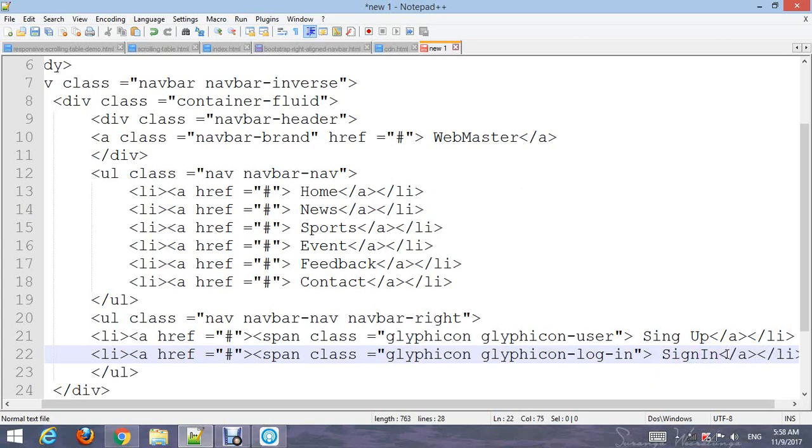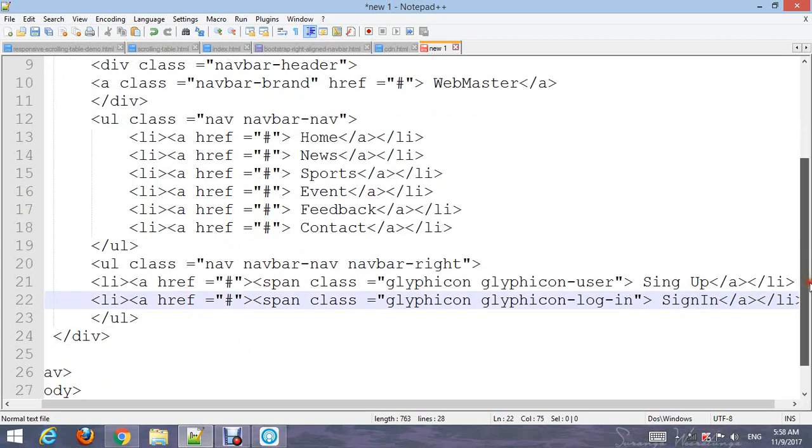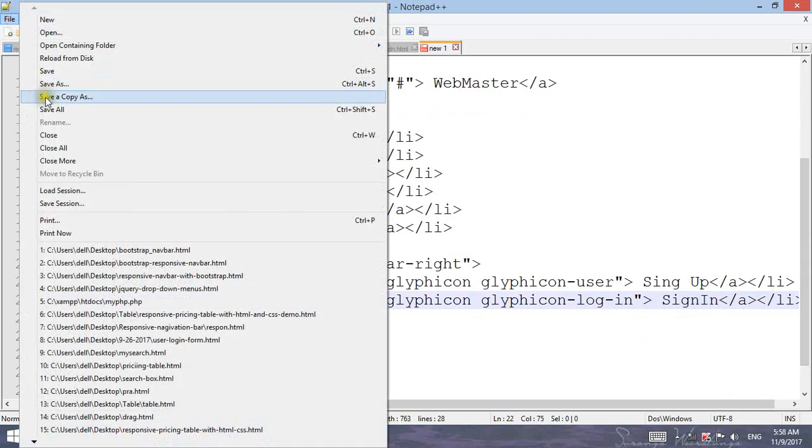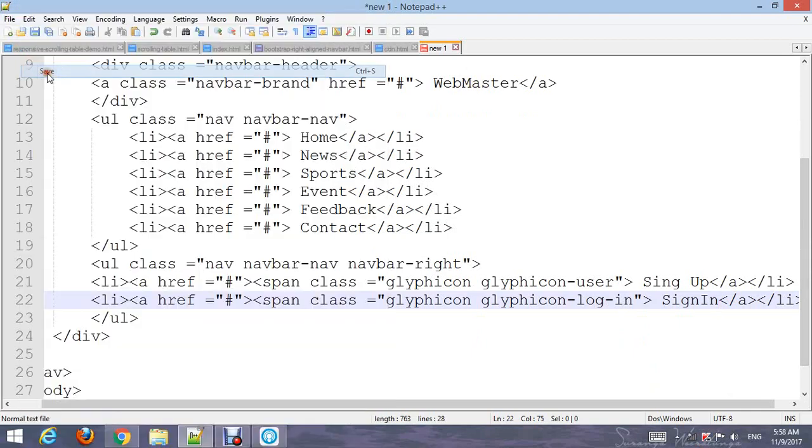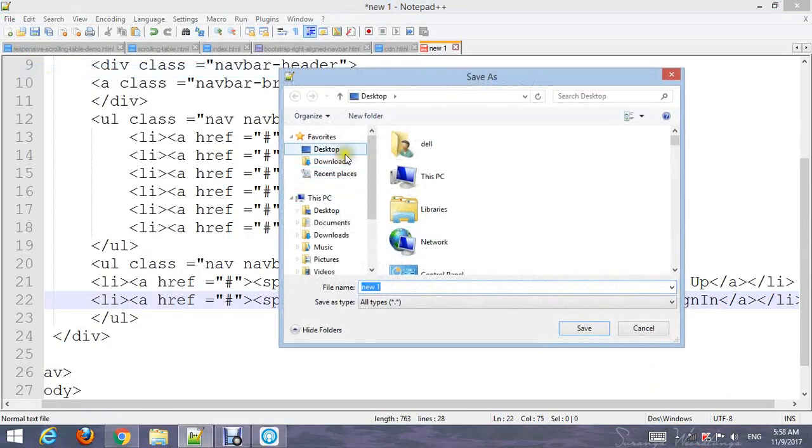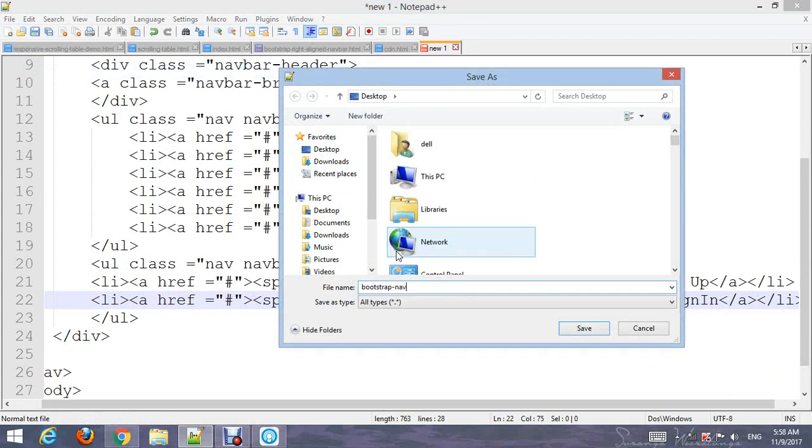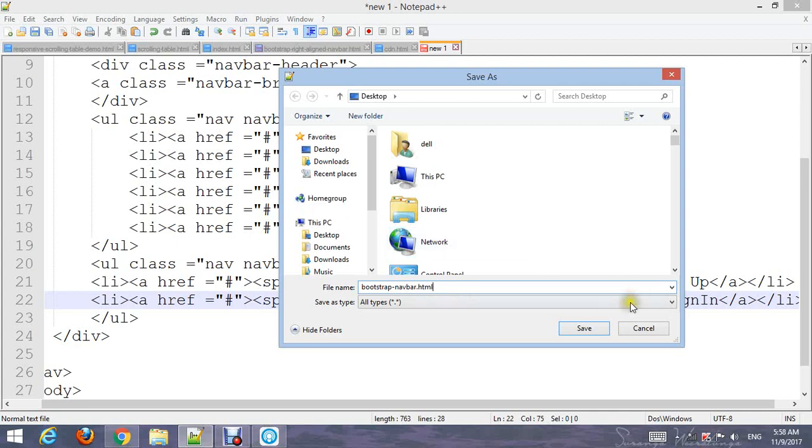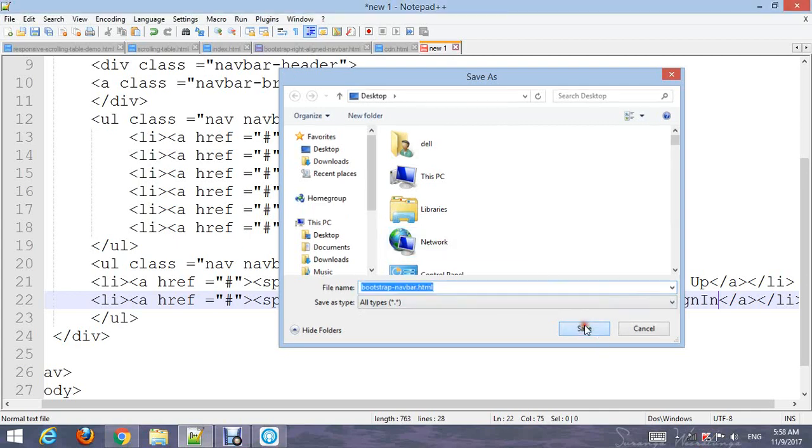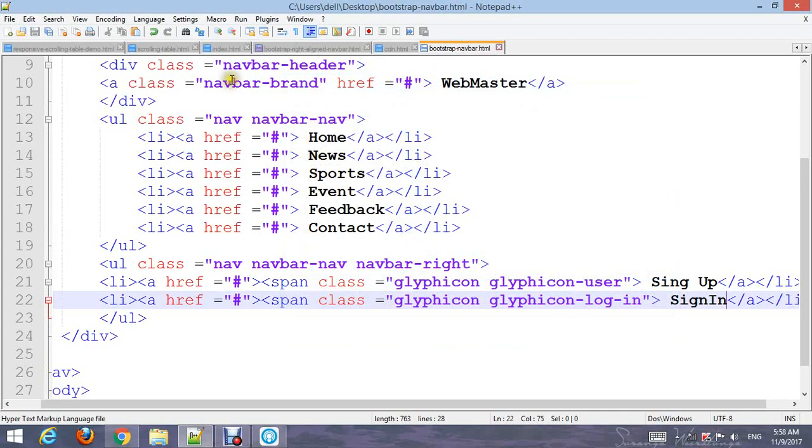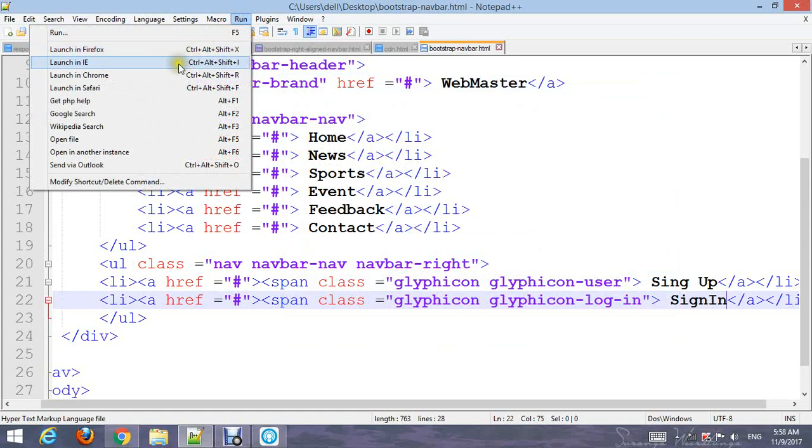Go to File, Save as 'bootstrap_navbar.html', and go to Run. Choose your browser and run it. Now you can see the page.